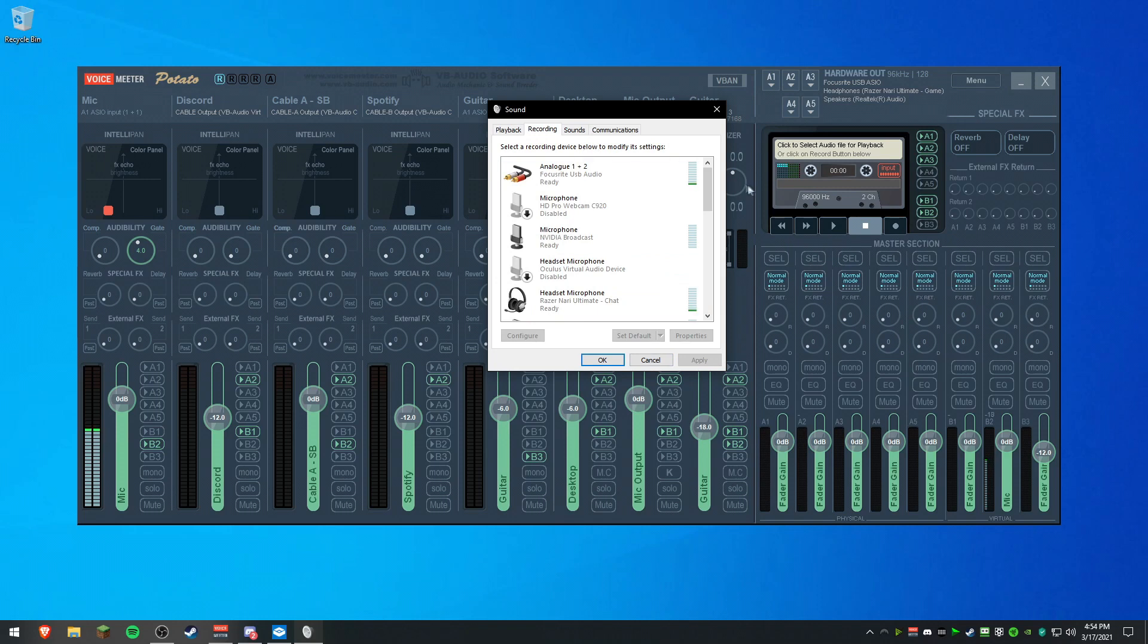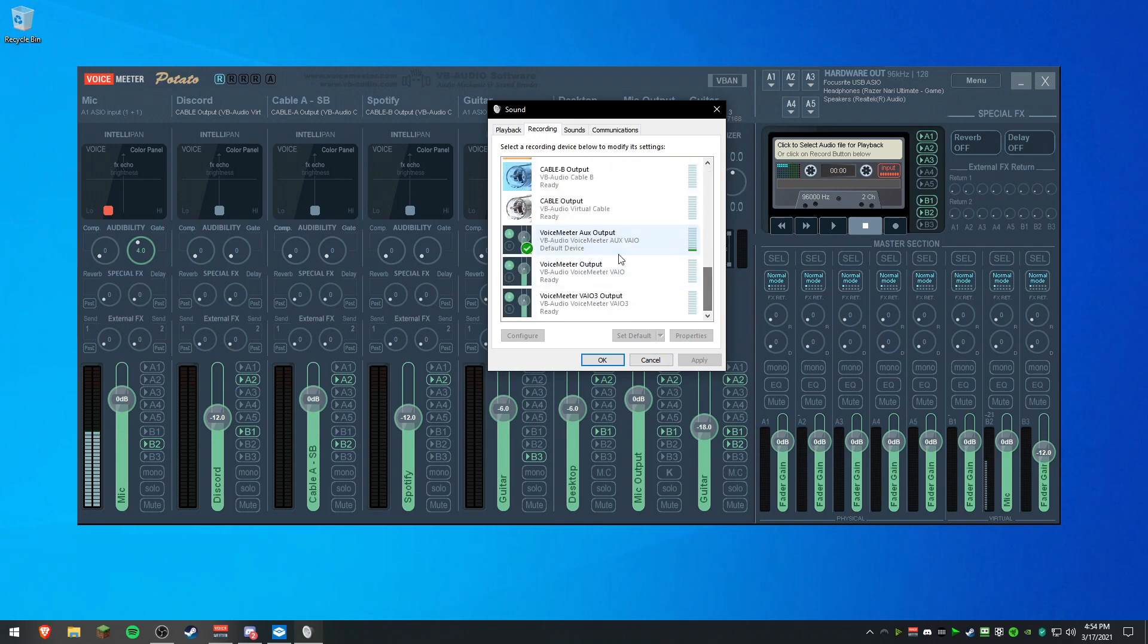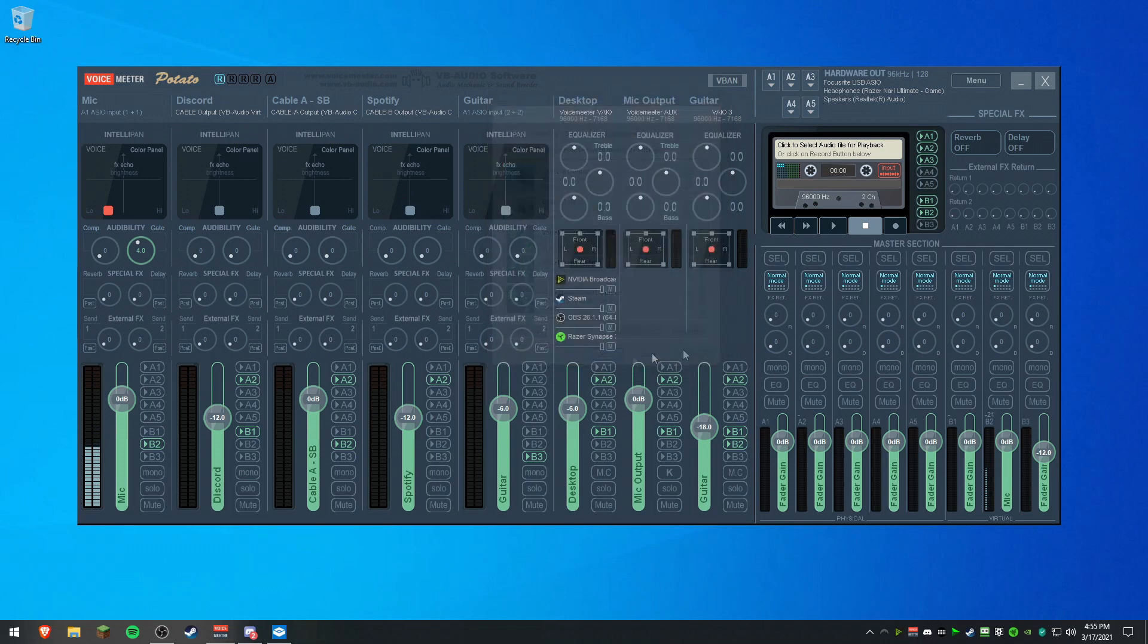I'm going to go to Recording, all the way down, select VoiceMeeter Aux output and set as default. Now that comes into play in a bit once I show you how to set up Discord in a few seconds.